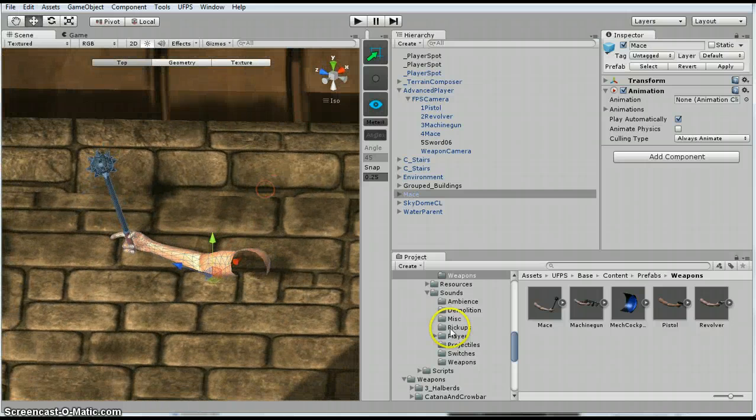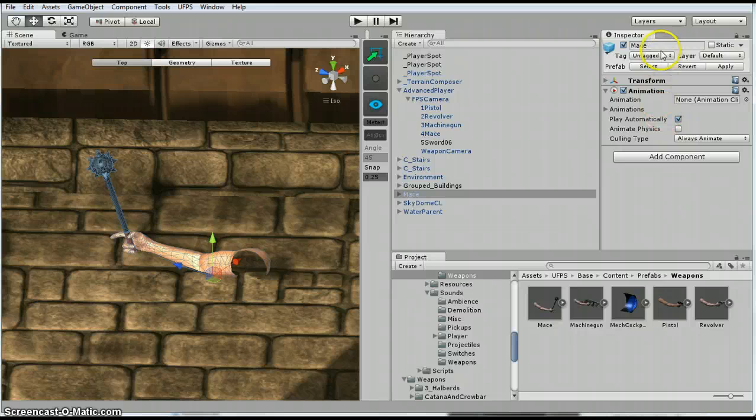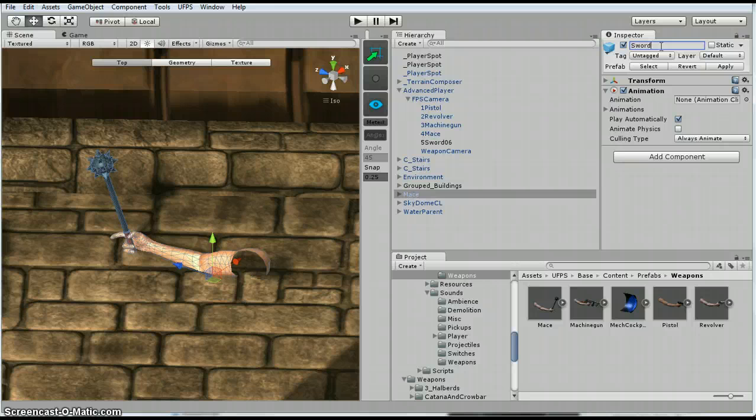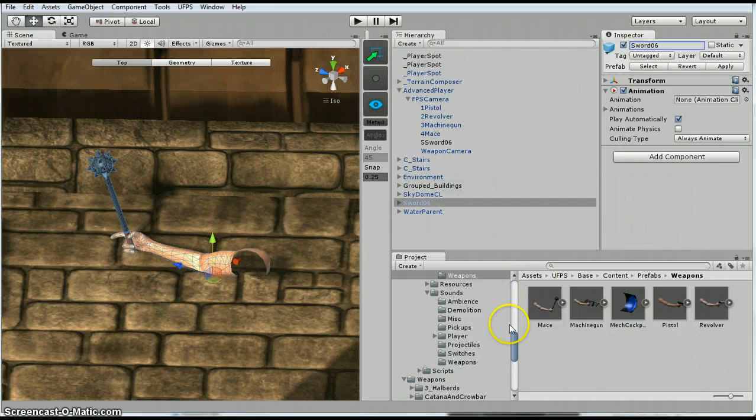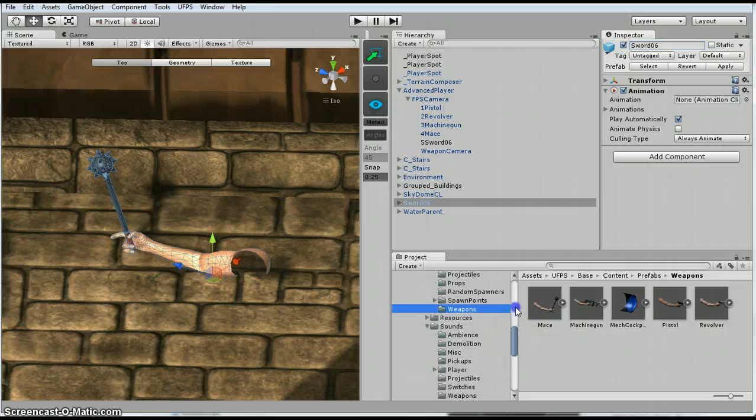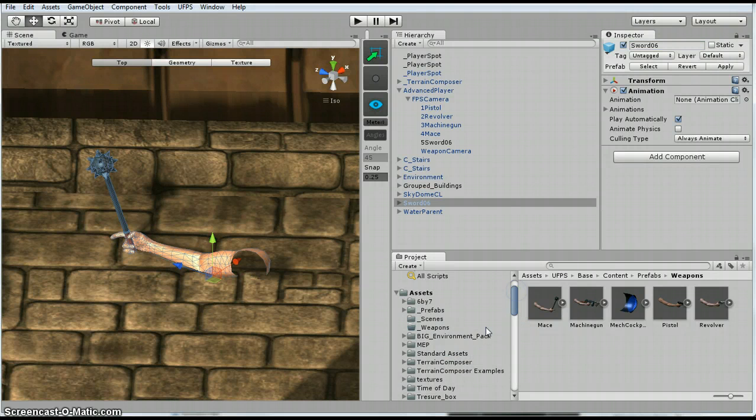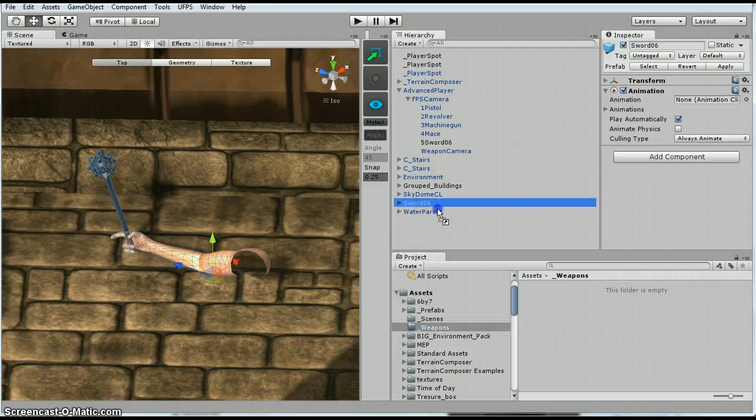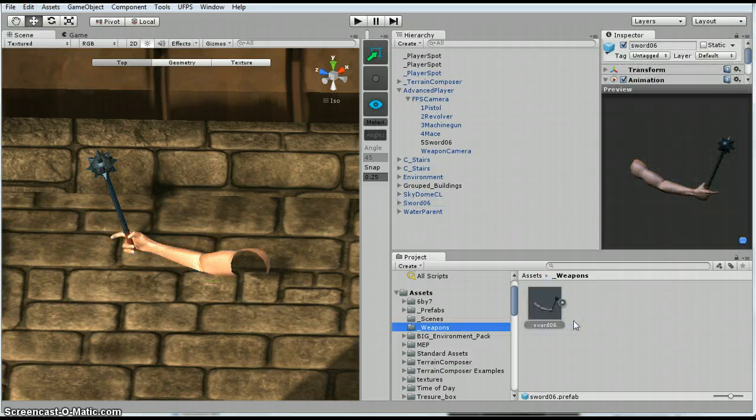And the first thing I'm going to do is I'm going to rename it. I'm going to call this sword 06. There's a bunch of different swords, and I just want to give it the same name as a sword so I know which is what. So I've got this weapons folder. So I'm going to drag my sword 06 into the prefabs.